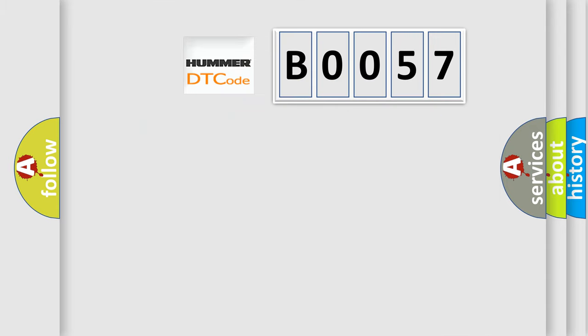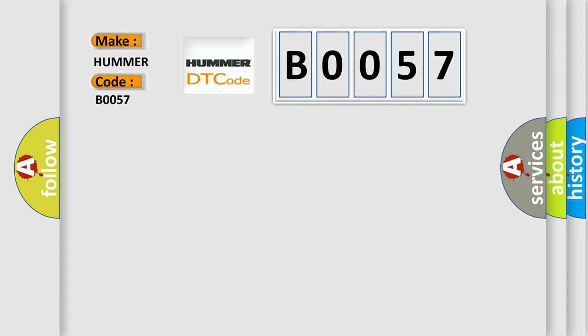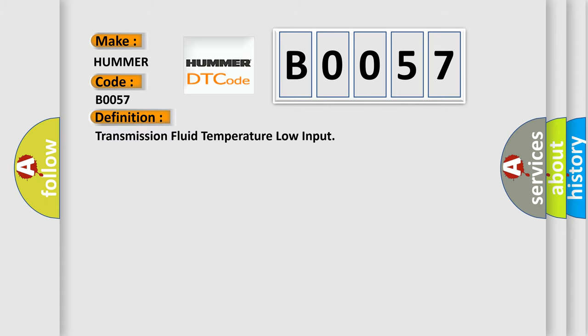So, what does the diagnostic trouble code B0057 interpret specifically for Hummer car manufacturers? The basic definition is: Transmission fluid temperature low input.